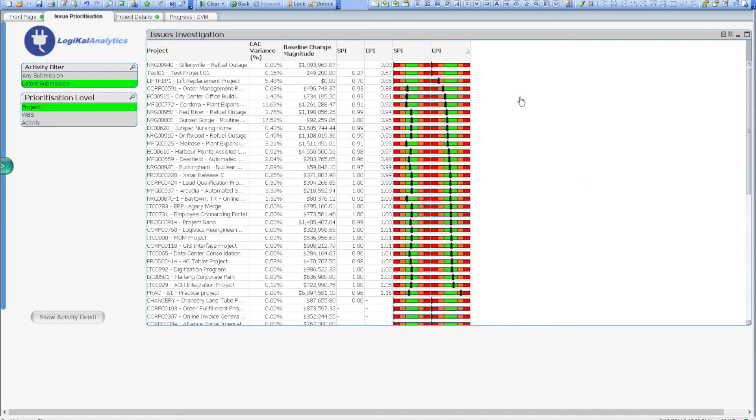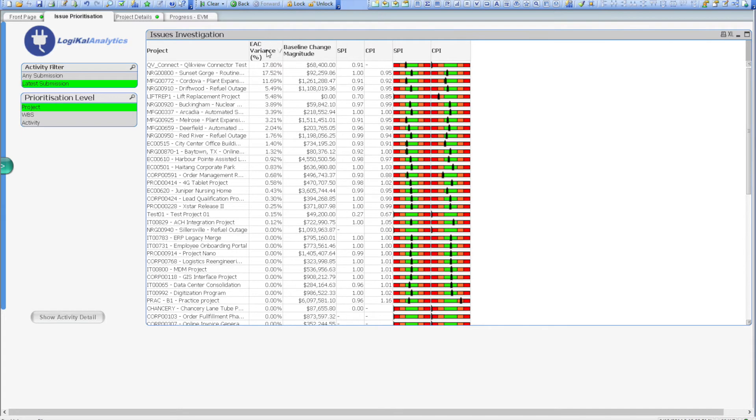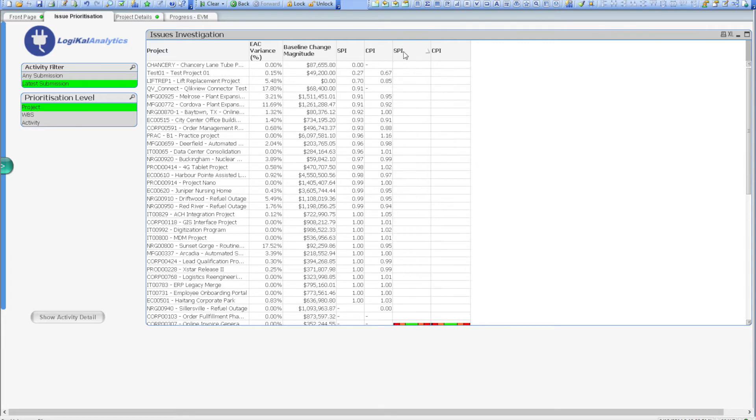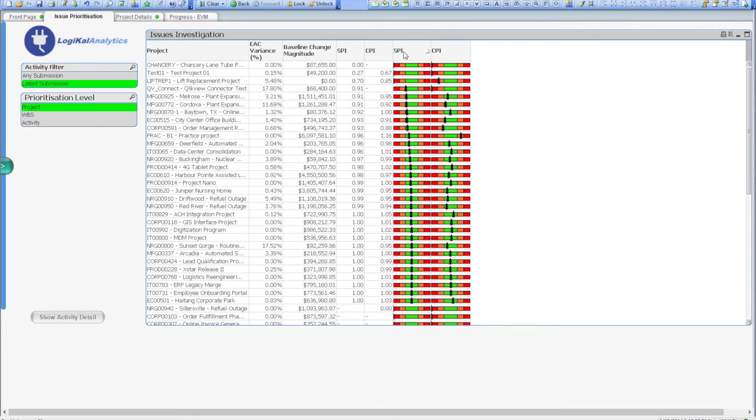Alternatively, you could also use the EAC Variance Percent column to determine how far over the baseline value I'm predicting my projects will run. For our organization, I'm more concerned about on-time delivery, so let's take a look at schedule slippages using SPI analysis. I can see that the majority of projects fit within the accepted boundaries of performance, and we don't need to concentrate on those at all.